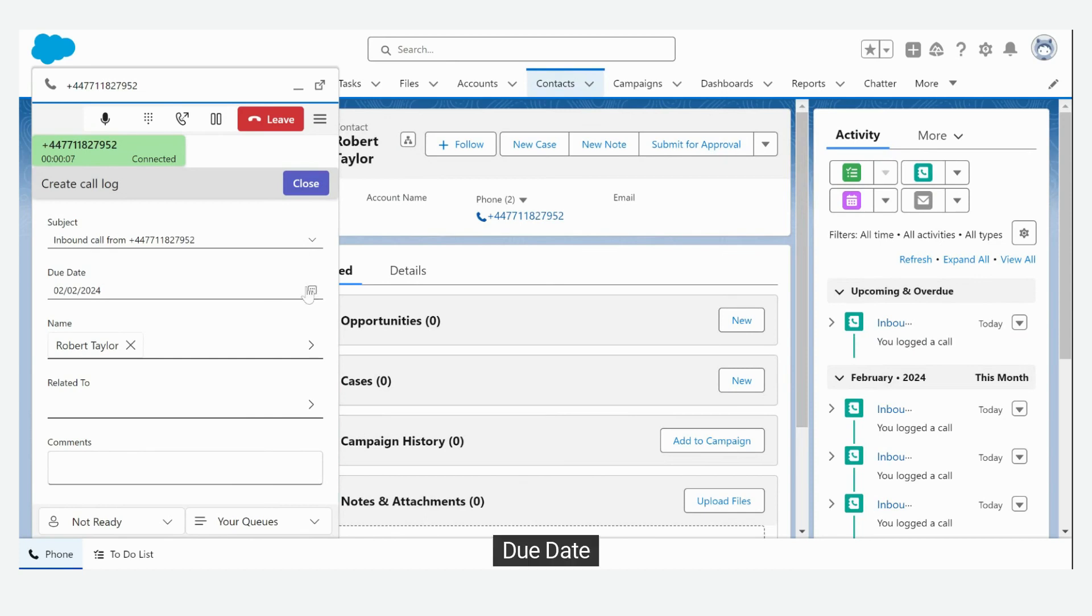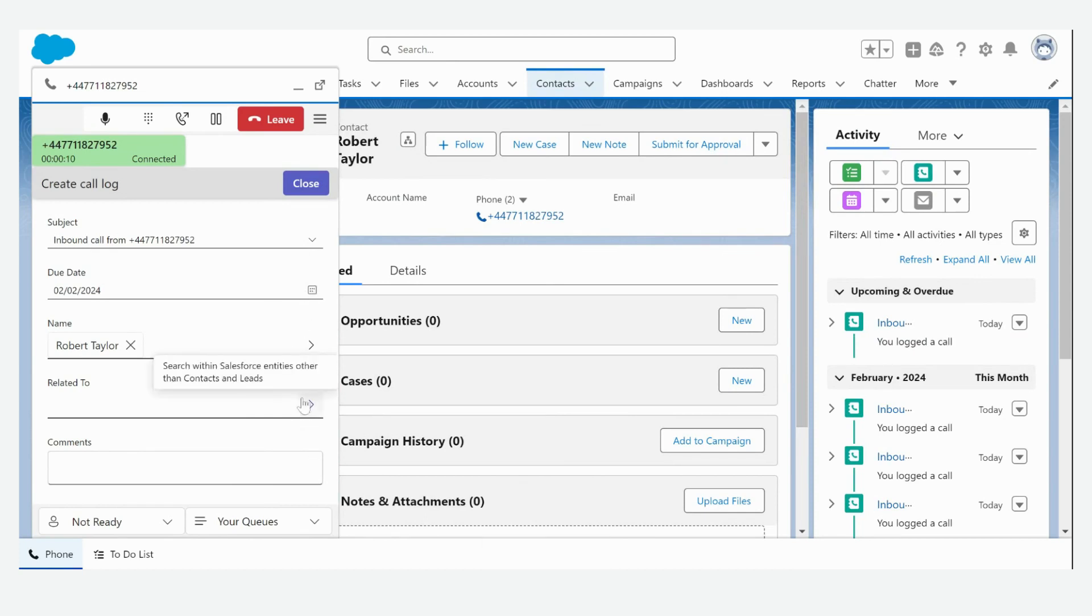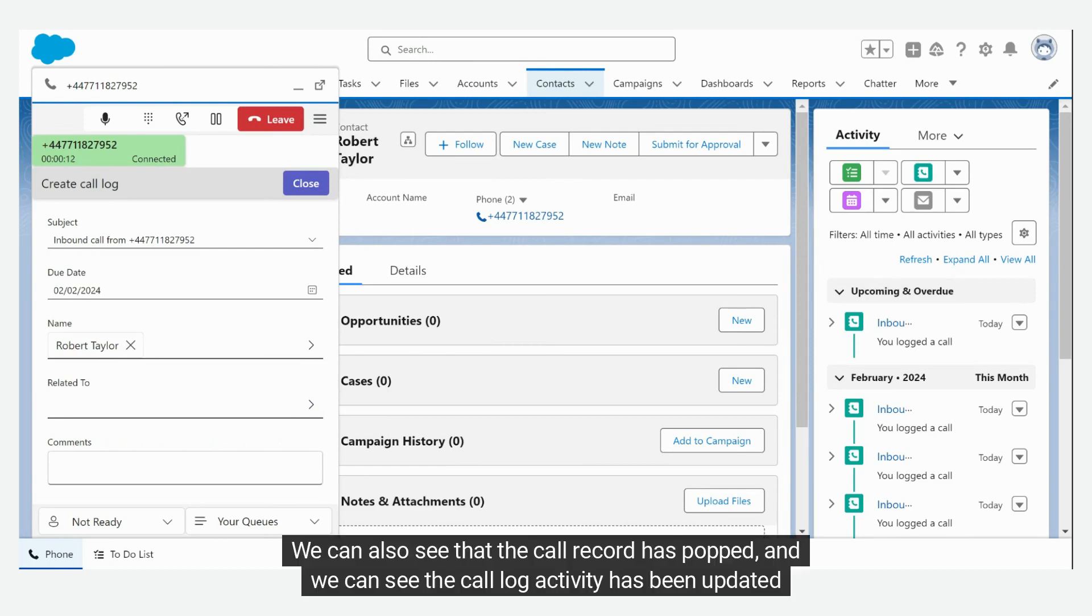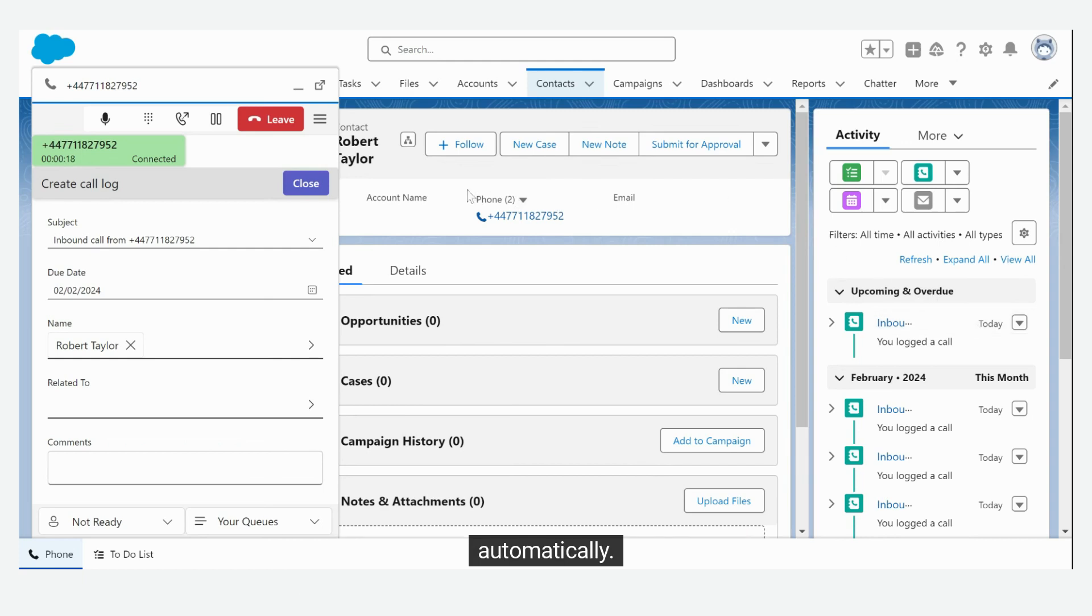Due date, related to, and comments. We can also see that the call record has popped, and we can see the call log activity has been updated automatically.